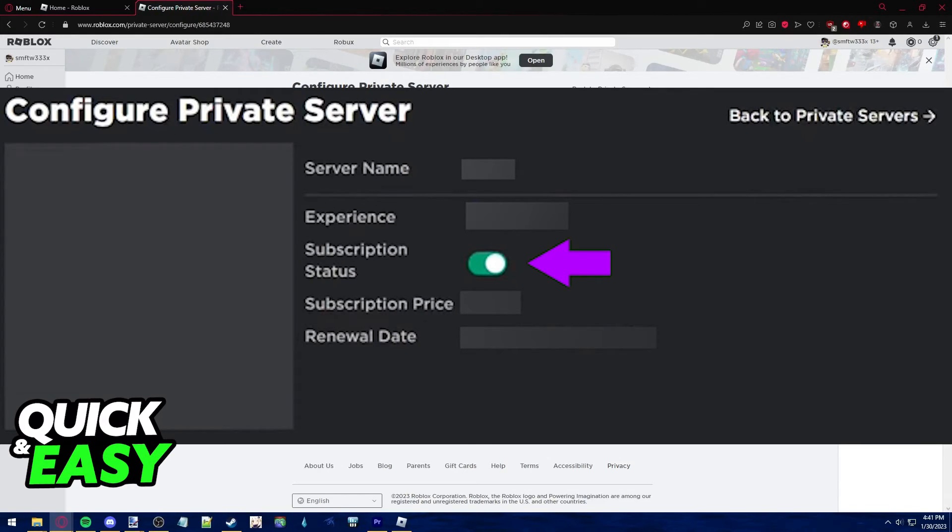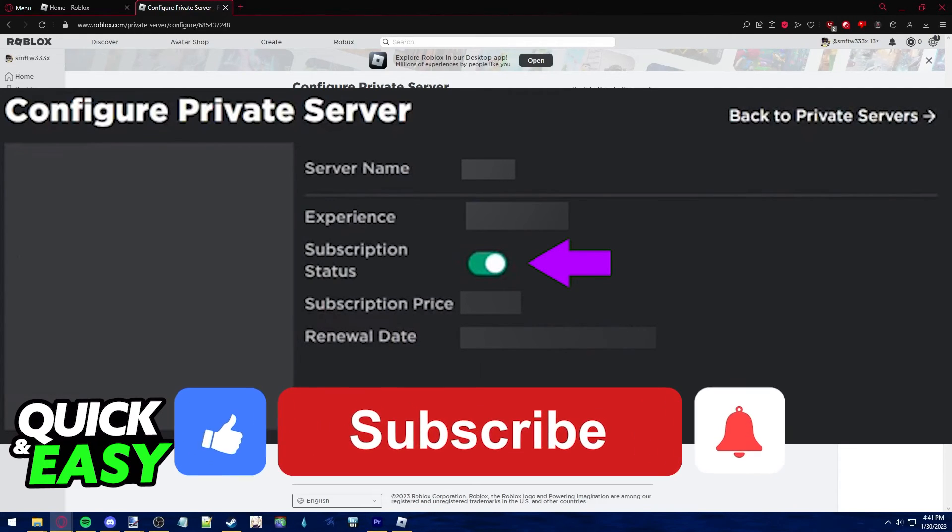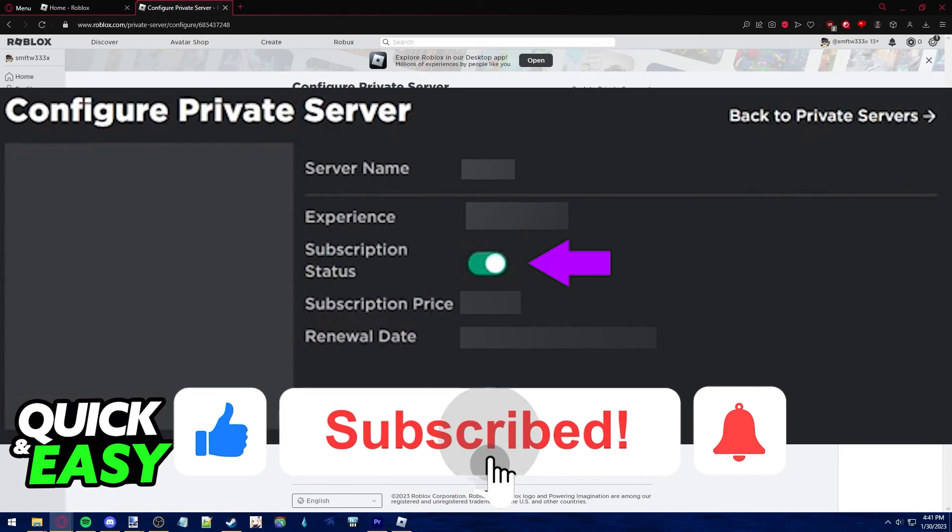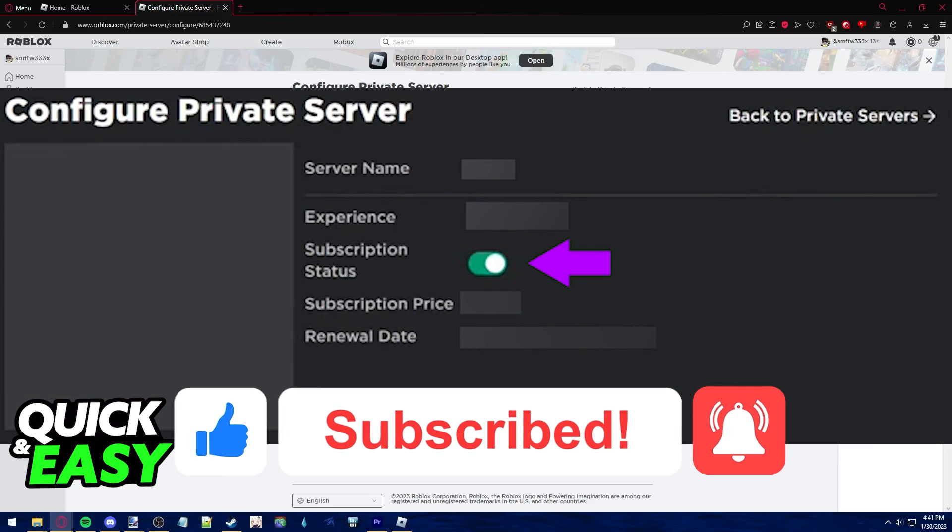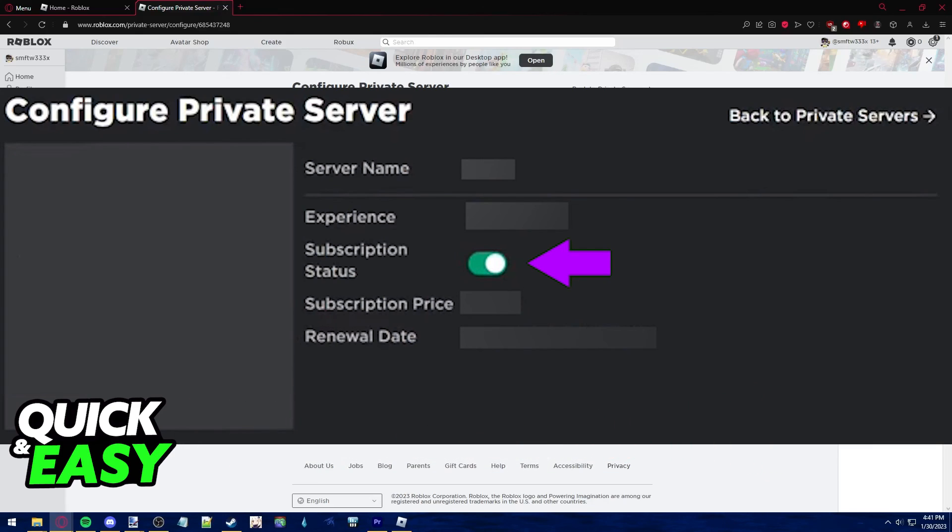I hope I was able to help you on how to cancel a Roblox private server subscription. If this video helped you, please be sure to leave a like and subscribe for more quick and easy tips. Thank you for watching.